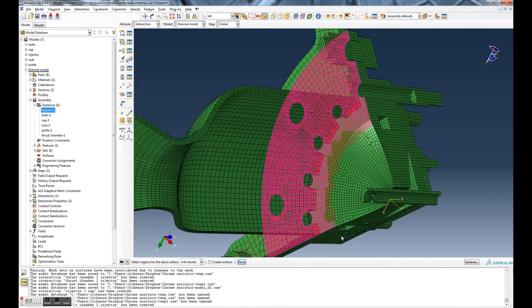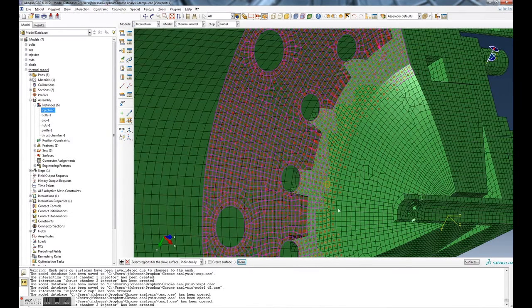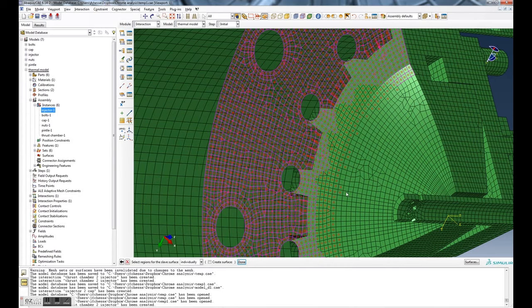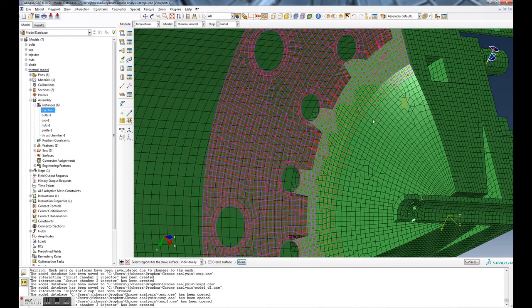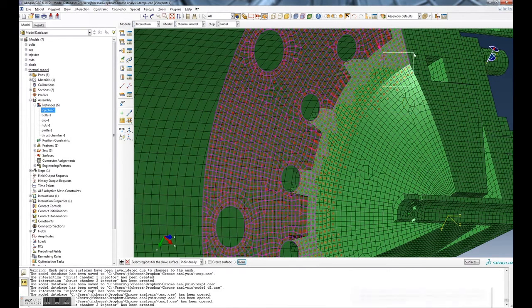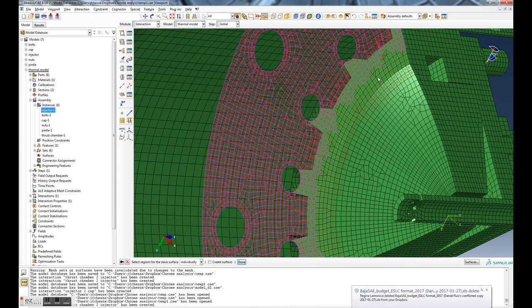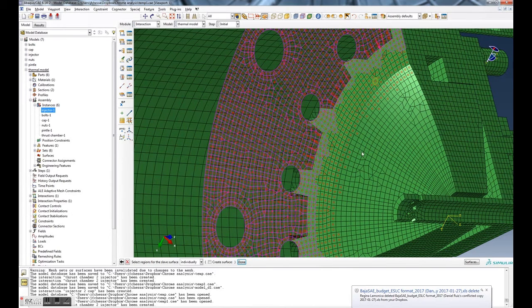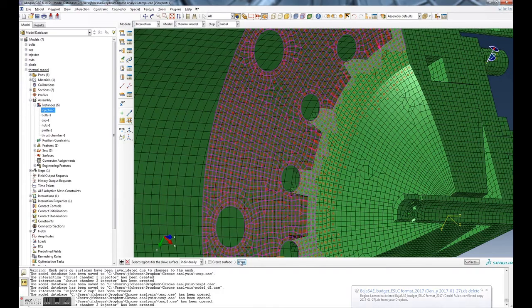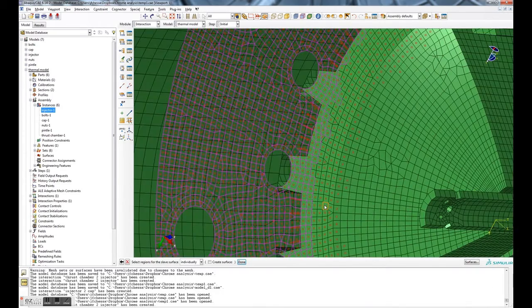And you can see we're eliminating those. Again, you can zoom in and do a better job of this if you want to. You can individually select them, rotate it so you get a better view of it, whatever. But I'm just doing this really quick just to show how it works.